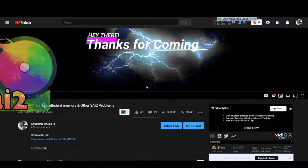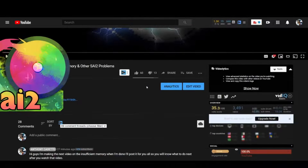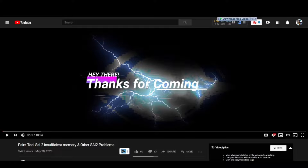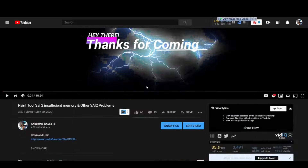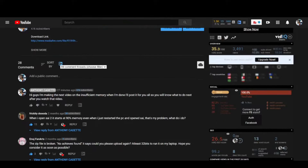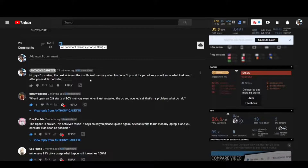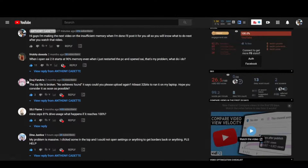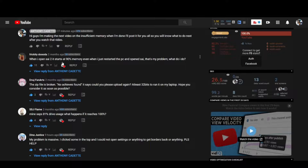Hey guys, it's your boy Anthony, and I'm here to show you guys how to fix your memory usage and driver usage in Paint Tool SAI 2. I know some of you guys have been getting some problems with your driver usage and memory usage, and I'm going to show you guys the reason for that. One of you here will say you can get 90% on your drive usage, so I'm going to show you the reason why that is happening.